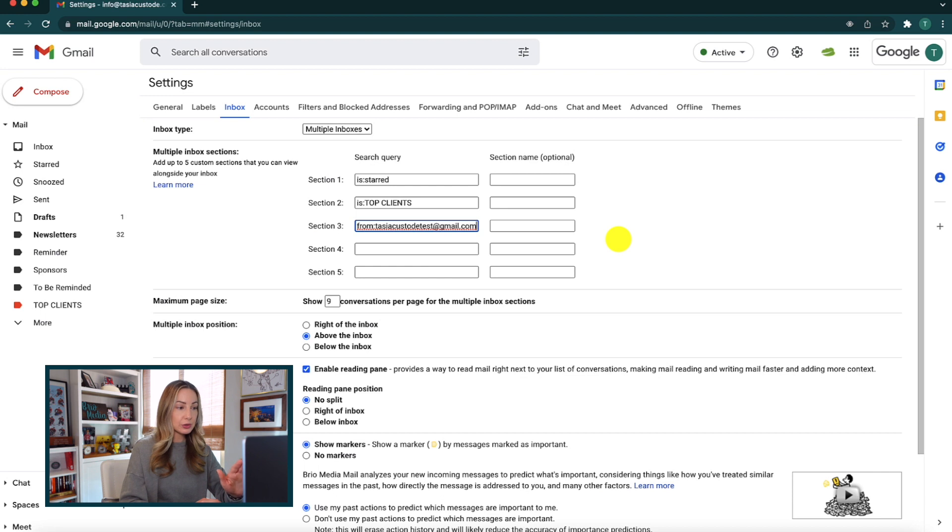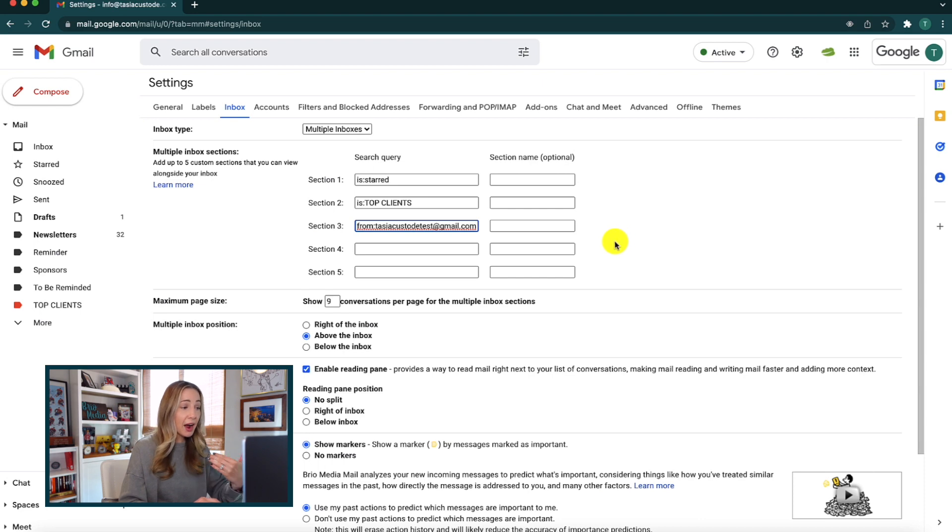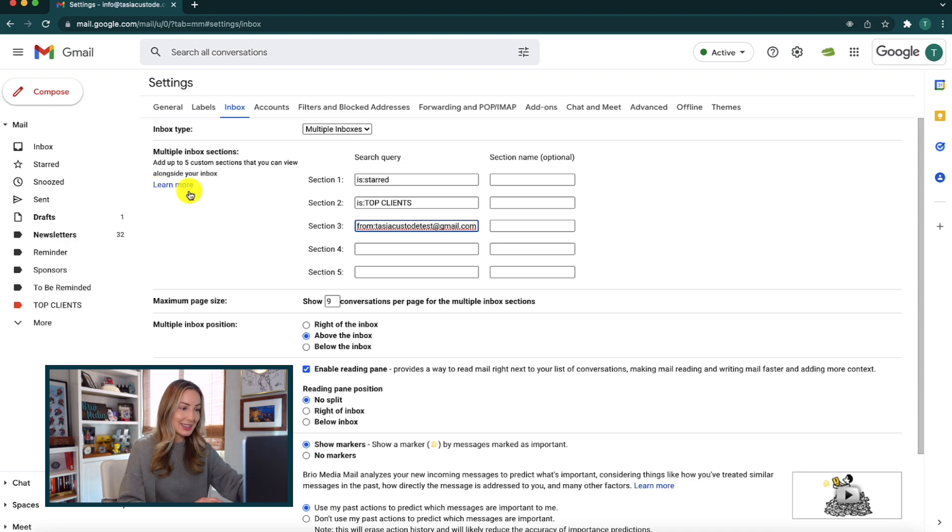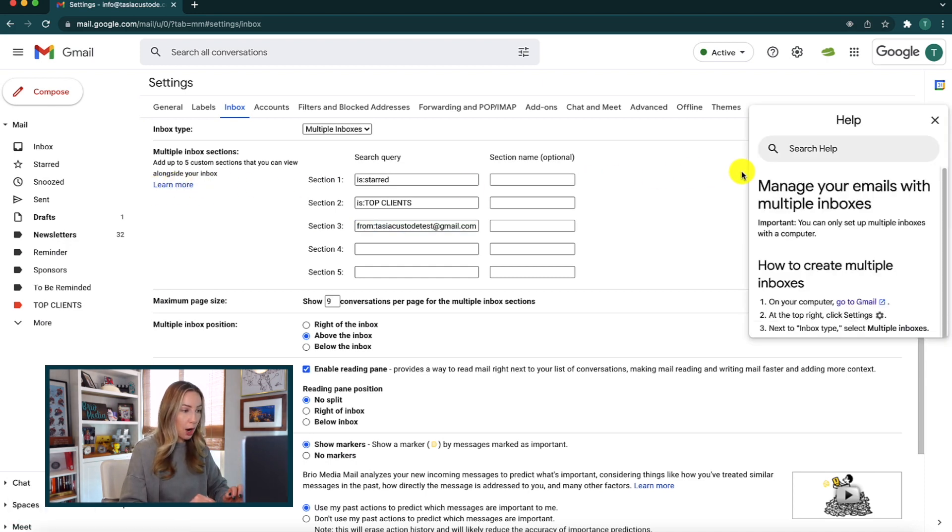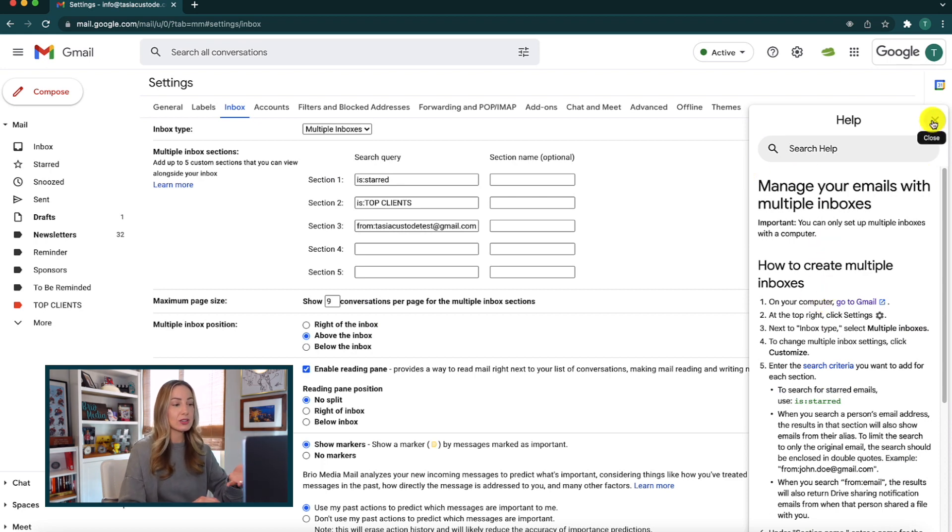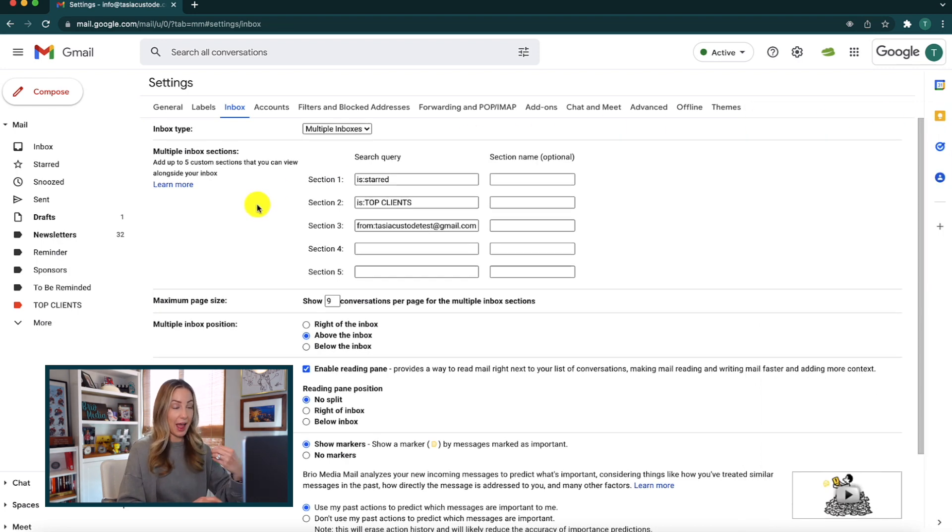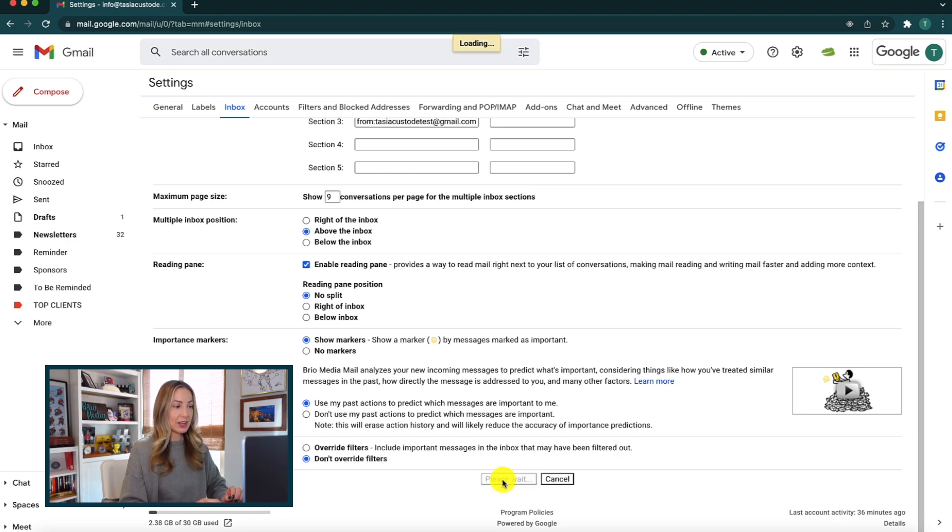All you need to do is just continue as you wish with up to 5 of these inbox sections. And by the way, if you're wondering which type of search query you can put in here, you can click on the learn more option to open a side pane explaining the search queries. So anyway, once you have all the inboxes set up as you wish, be sure to click the save changes option at the bottom.